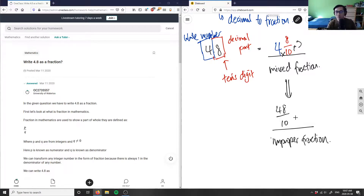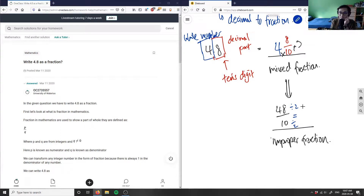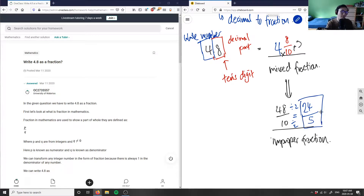Now we can reduce this fraction — we always want it in lowest terms. To reduce 48 over 10, I pick the greatest common factor between the numerator and denominator. Both numbers are even, so I divide by 2: 48 divided by 2 is 24, and 10 divided by 2 is 5. So my final answer is 24 over 5.